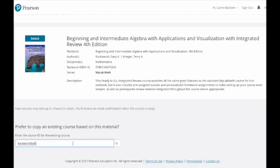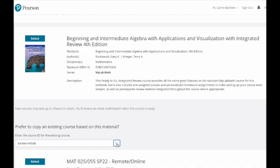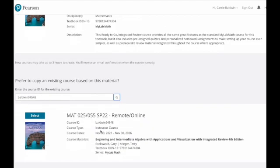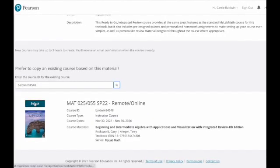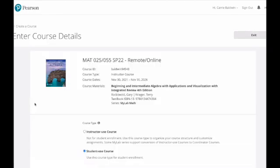I have an existing course that I'm going to copy as a starter shell. I'm going to search for that course. It populates at the bottom, and then I'll select it.